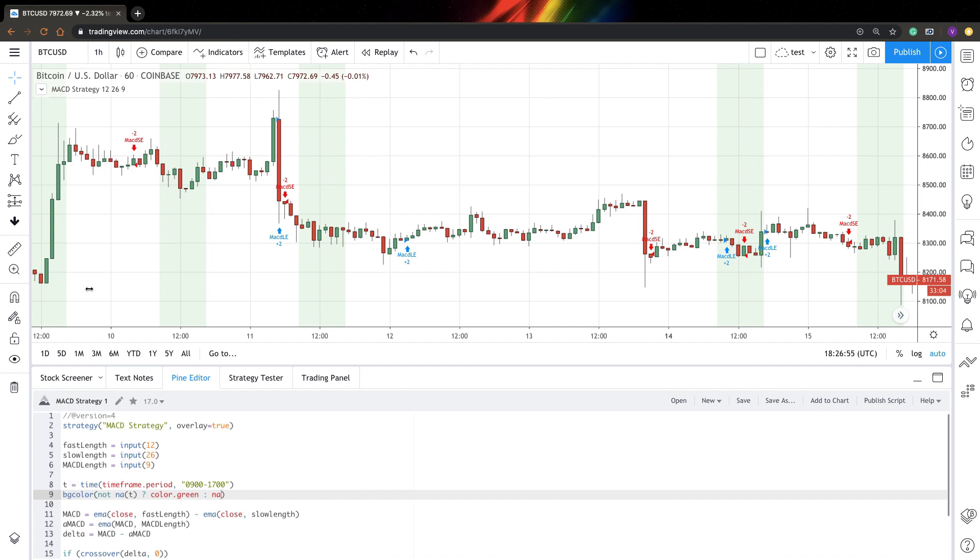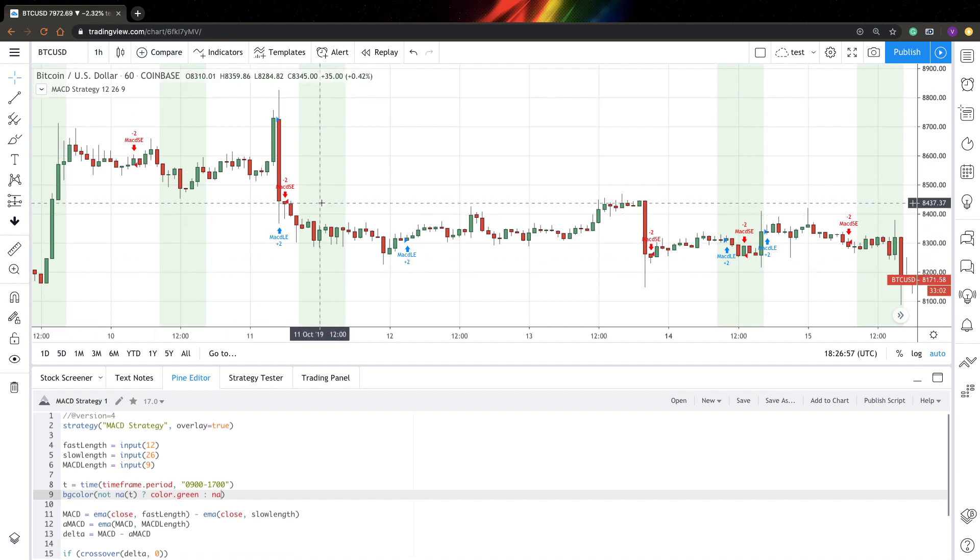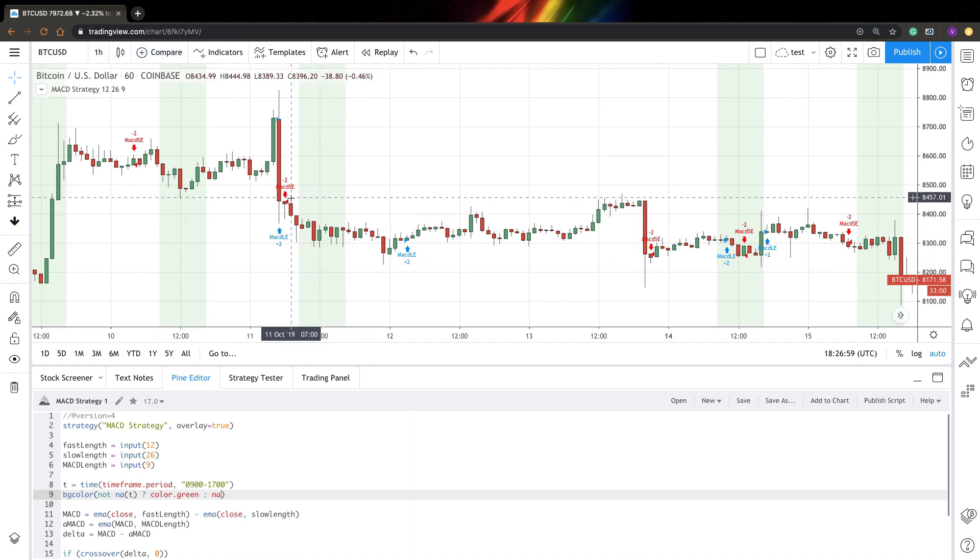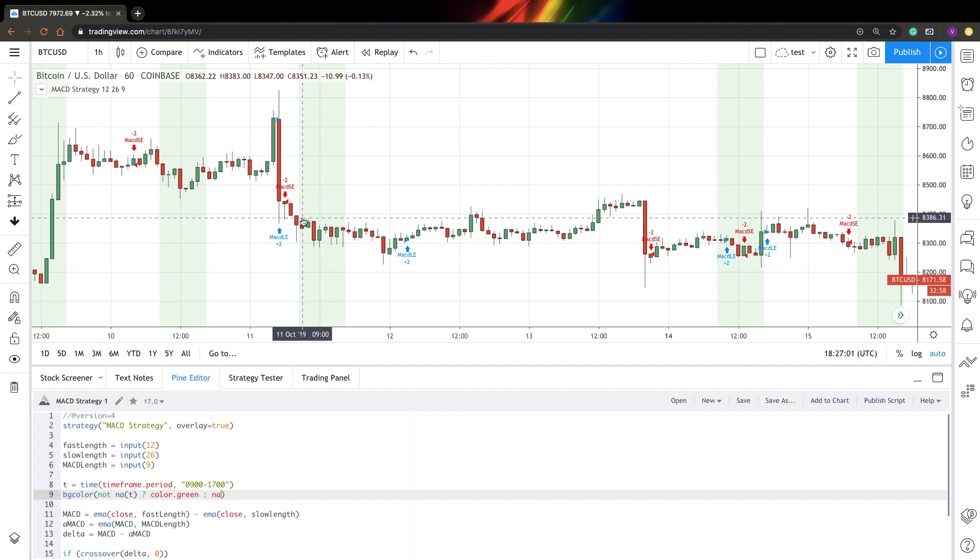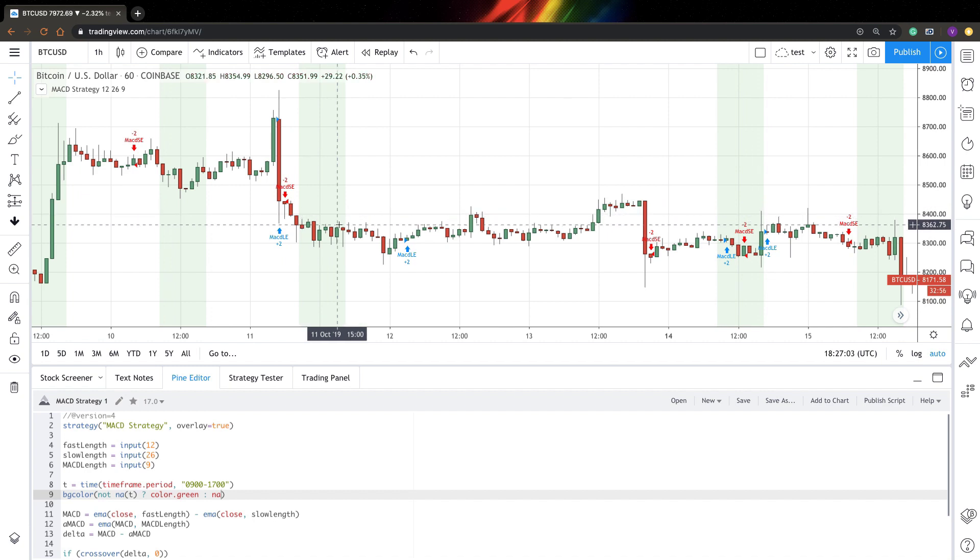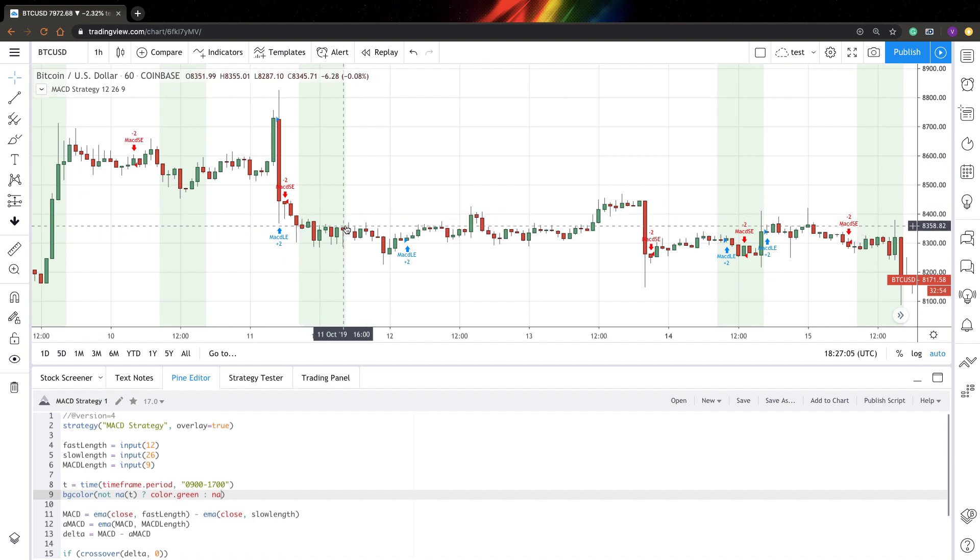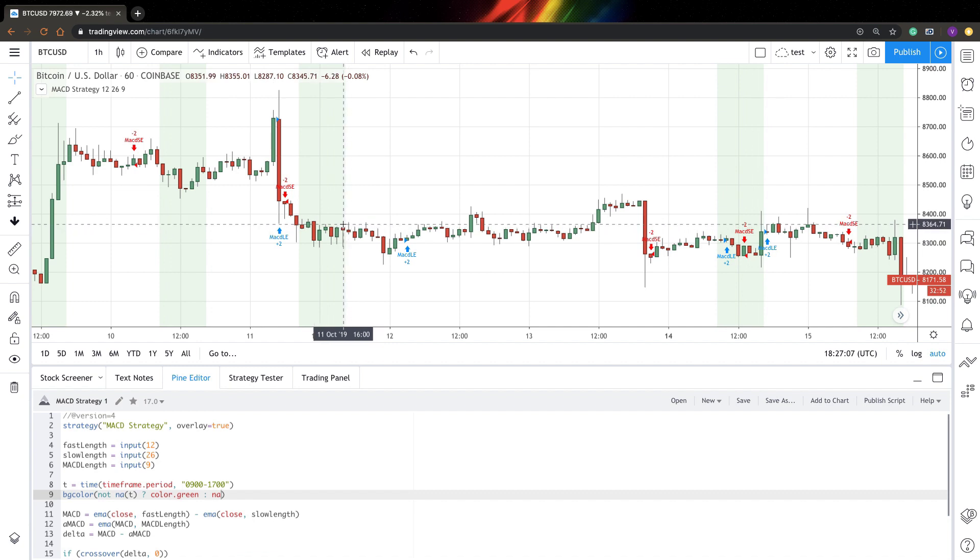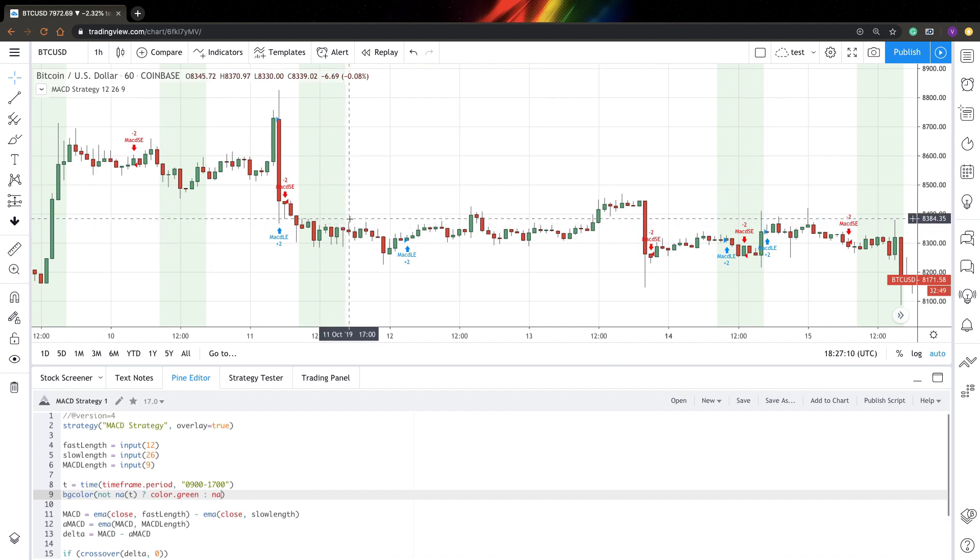So here you can see we have some kind of green background appear on our screen and if you look at it, it starts at nine o'clock and the last bar ends at 17 hours, at five o'clock. So it seems to work.